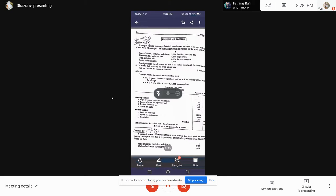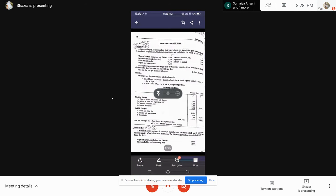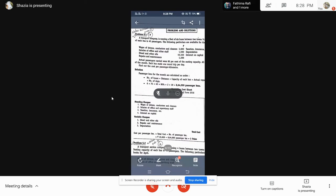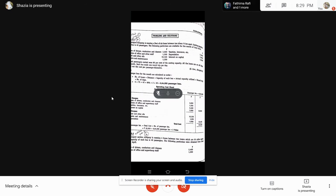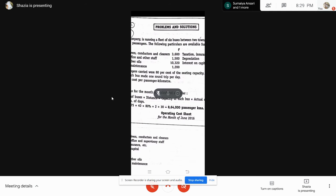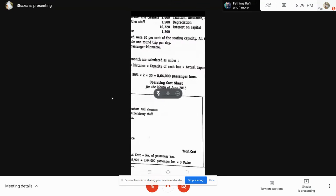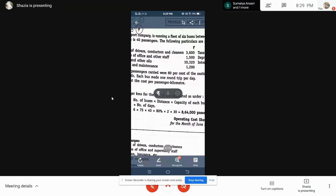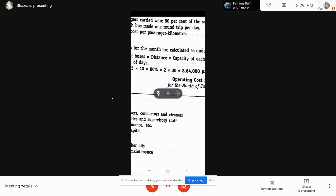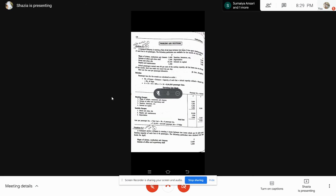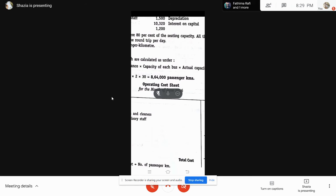Taking that total, you have to calculate your operating cost. Under operating cost, you always calculate per-rate values. So: number of buses is six, distance is 75 kilometers, capacity per bus is 40 passengers but they are carrying 80%, two towns going with only one trip, and 30 days in the month. Multiply everything together — you get 8,64,000 passenger kilometers. This is your total passenger kilometers.